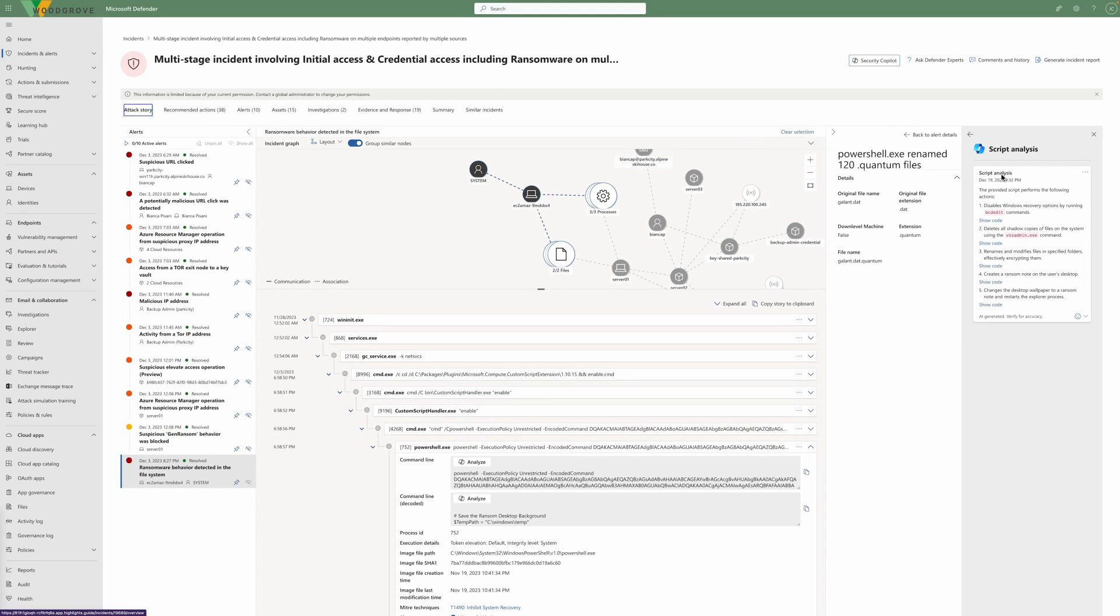As you can see from this incident, Defender XDR with Copilot and Defender for Cloud integration can support your security operations team to gain holistic visibility across your heterogeneous environment and improve the efficiency of your daily security operations.